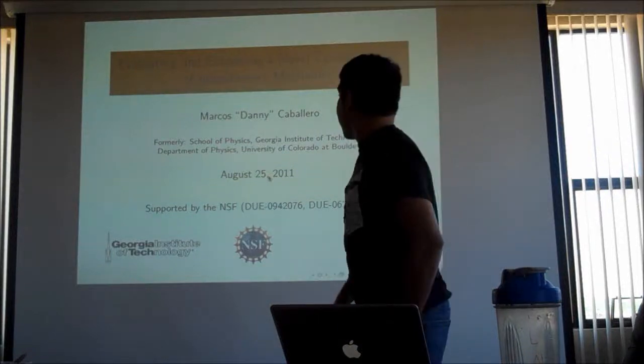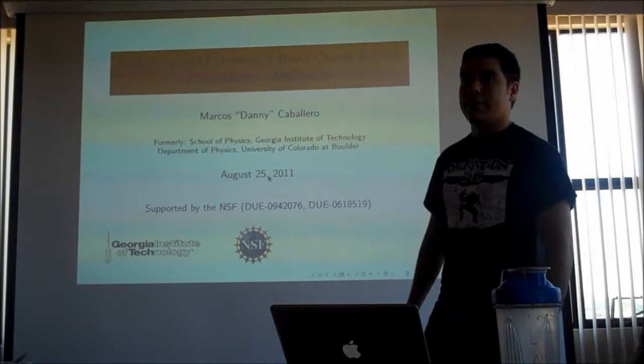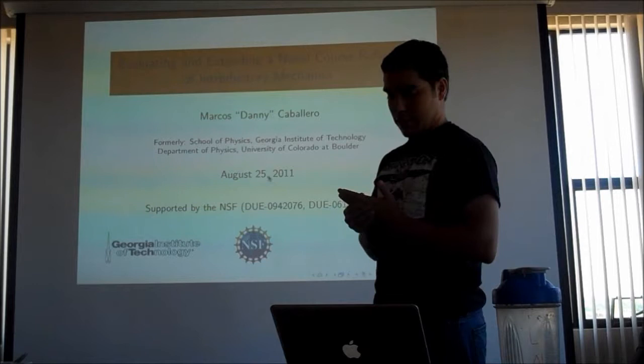Noah asked me to give the group meeting talk today, so what I decided to do is give my defense talk — go through the whole thing all over again. Just because it's such fun memories.